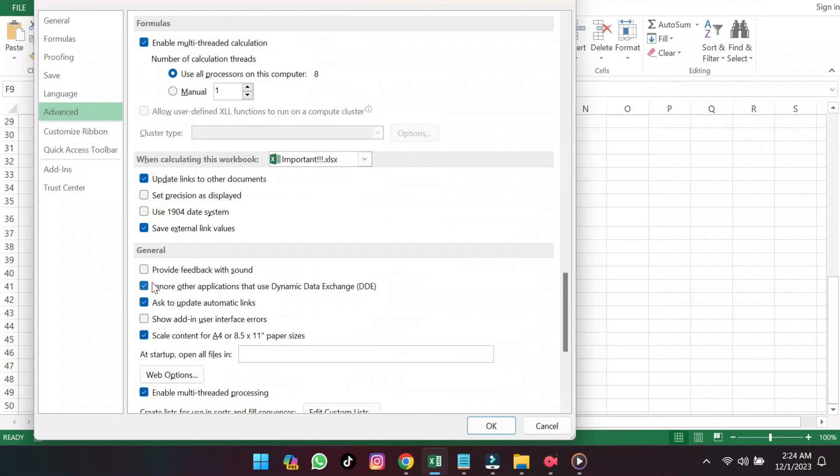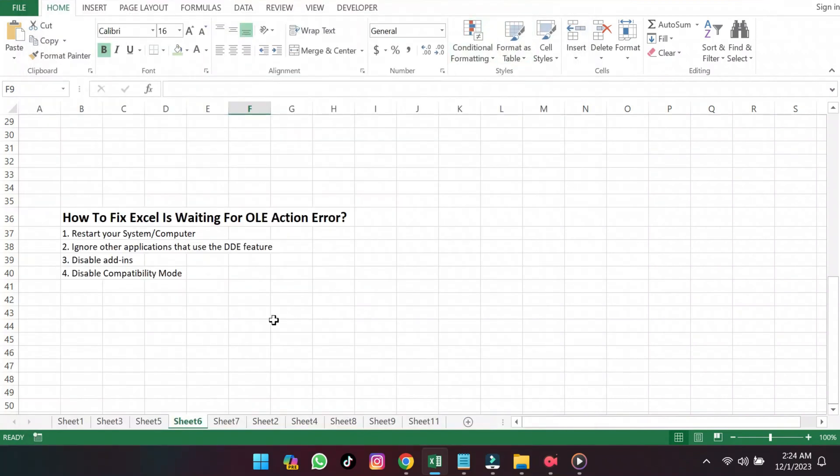After disabling DDE, if you are still getting the OLE Action Error Message, it's time to disable Add-ins. This error message can occur because too many add-ins are running at once.